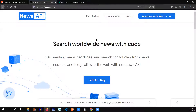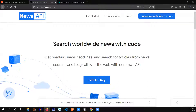What you need to do is register on the News API website and you'll get your own API key. When you successfully register, click on your email address and it will provide you with your own key.